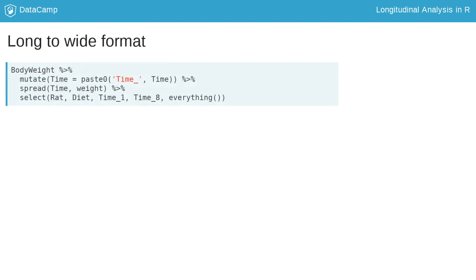Long to wide format is not used as often as wide to long. However, it can be useful to calculate correlations between the outcomes over time. To change from long to wide using the body weight data, first,